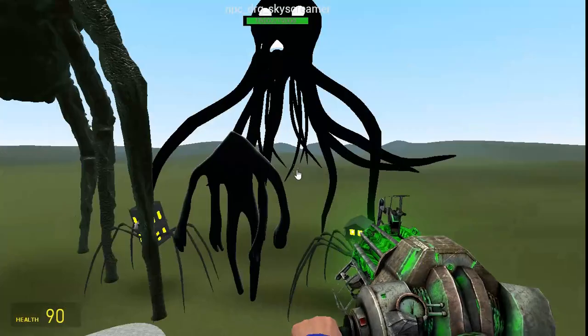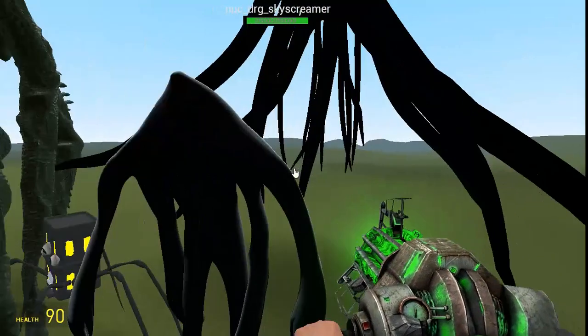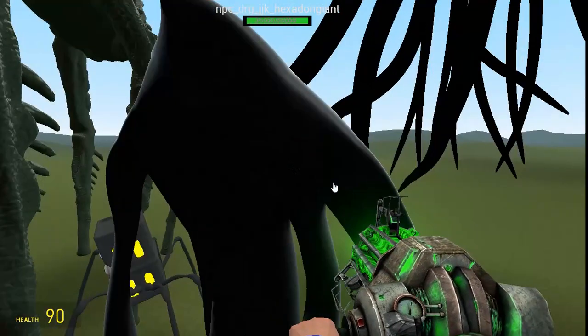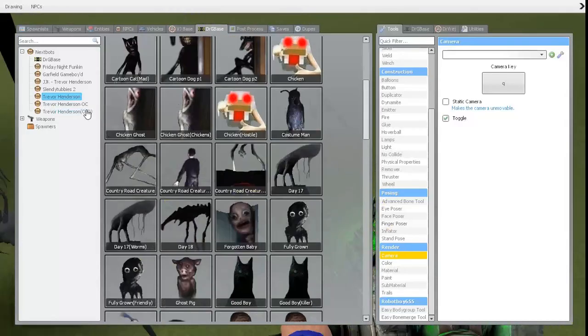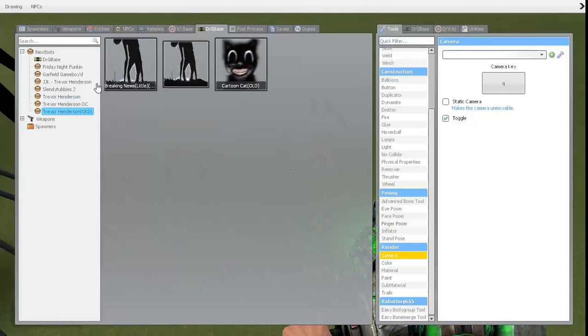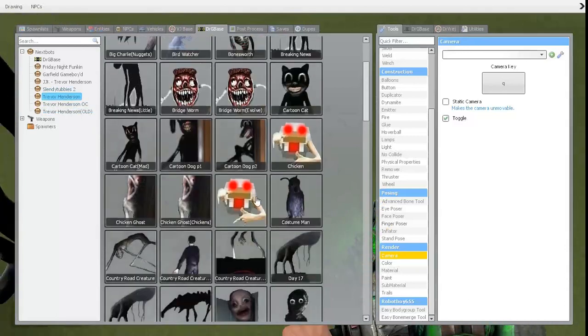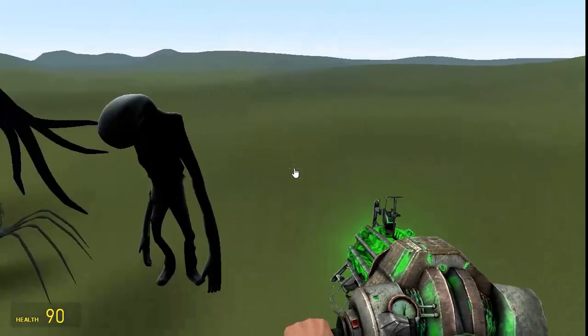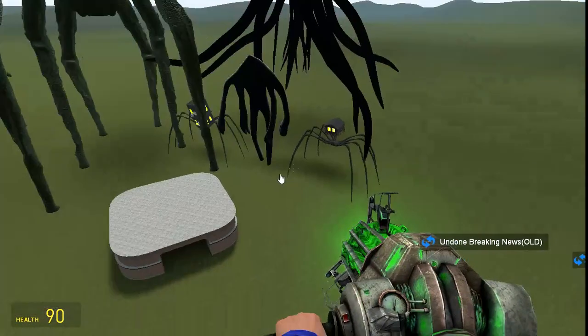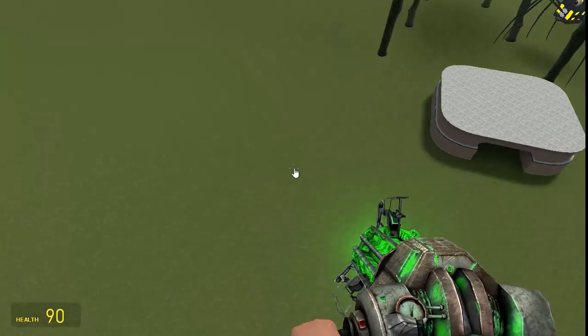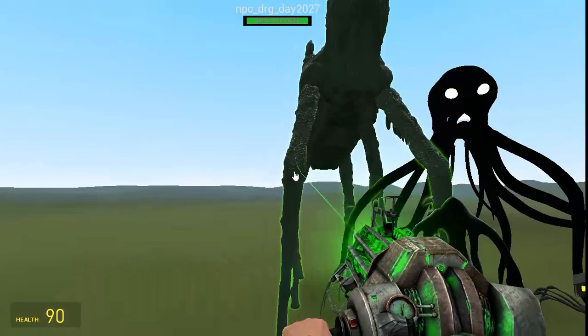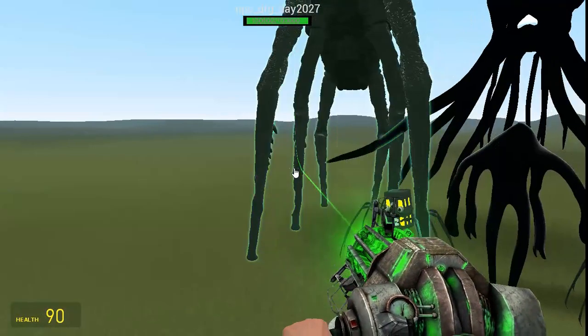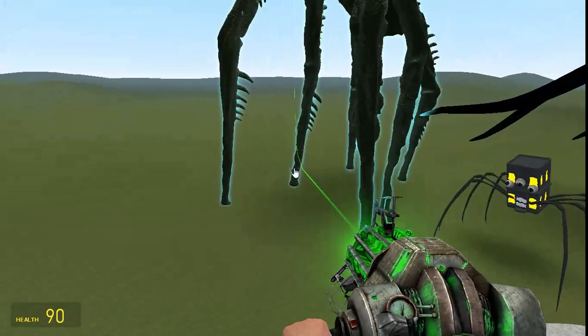Also, this guy has the exact same texture as Old News and Old Day 17. Yeah, but Day 17's going to get an update soon, though. So we're gonna see that soon. Don't know what it's going to look like.